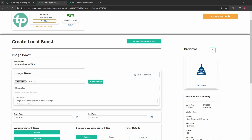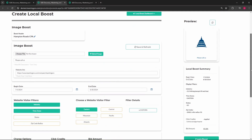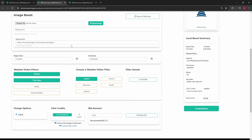You'll see your image appear in the boost preview section to the right of the screen. The website link is the location that will direct companies that click on your boost. You'll be able to set your campaign dates here, and your campaign will run between those dates only.